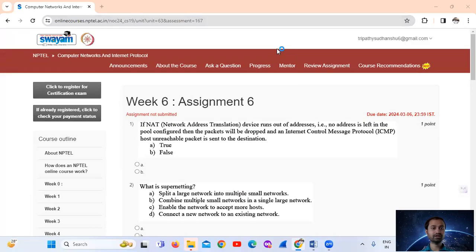Hello, welcome. As I am looking at NPTEL Computer Networks and Internet Protocol Week 6, assignment number 6.